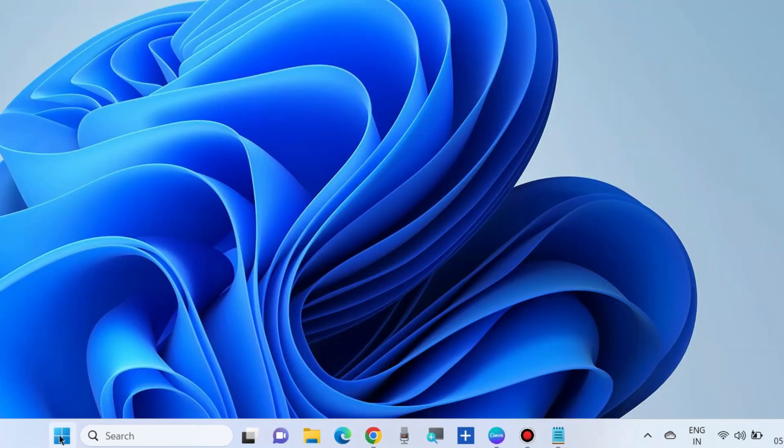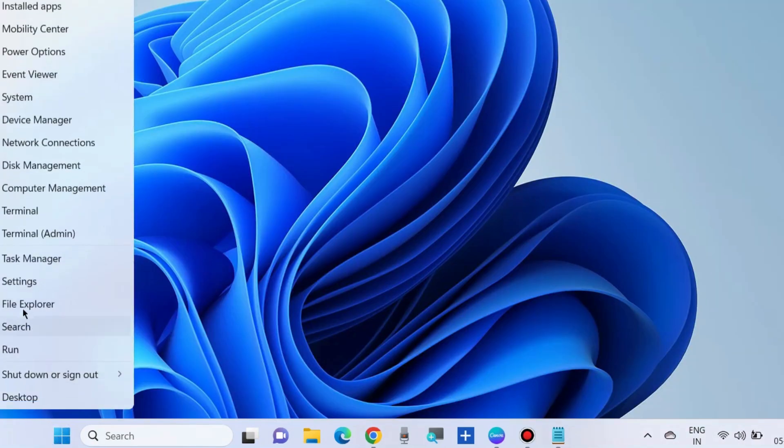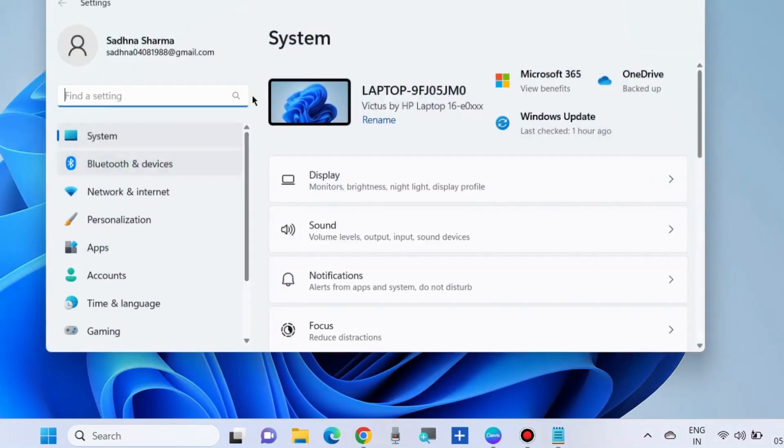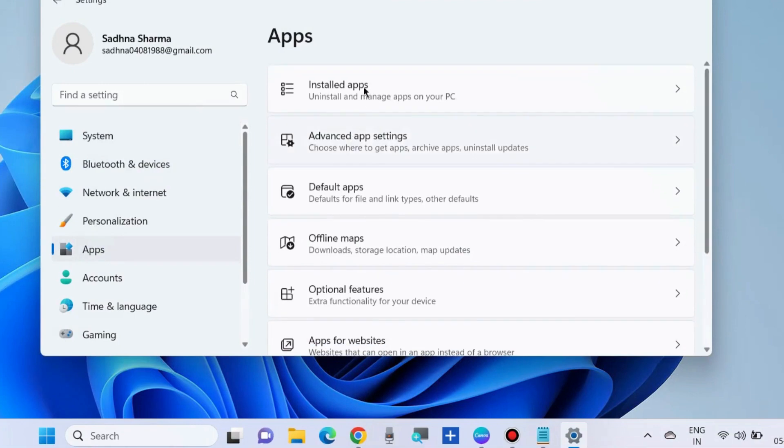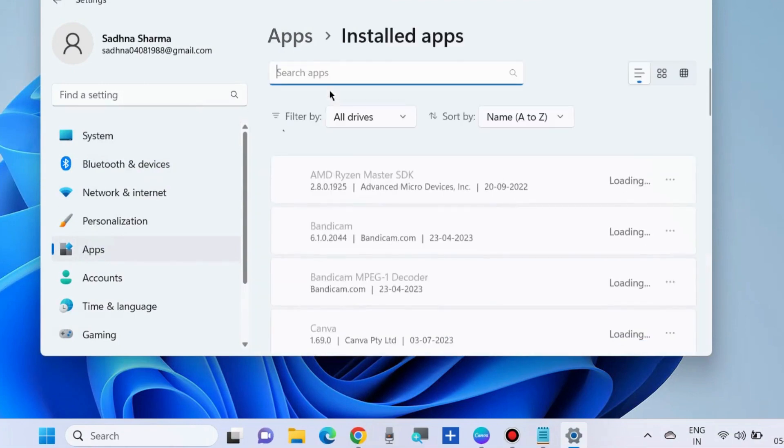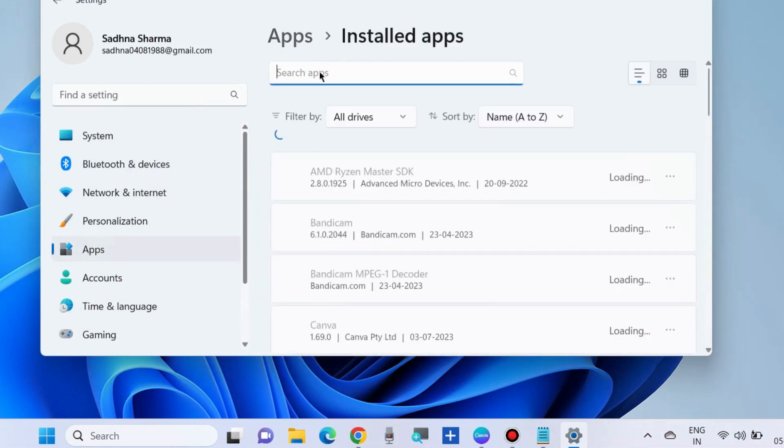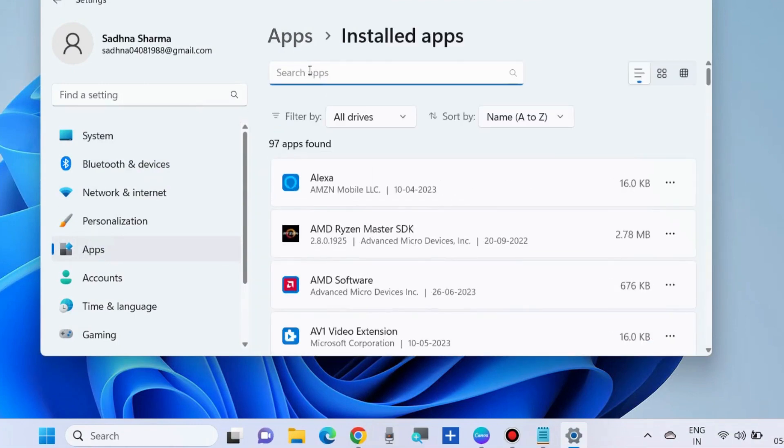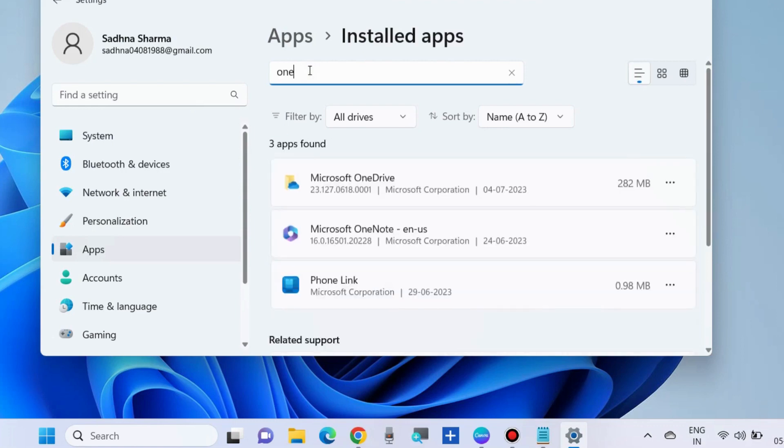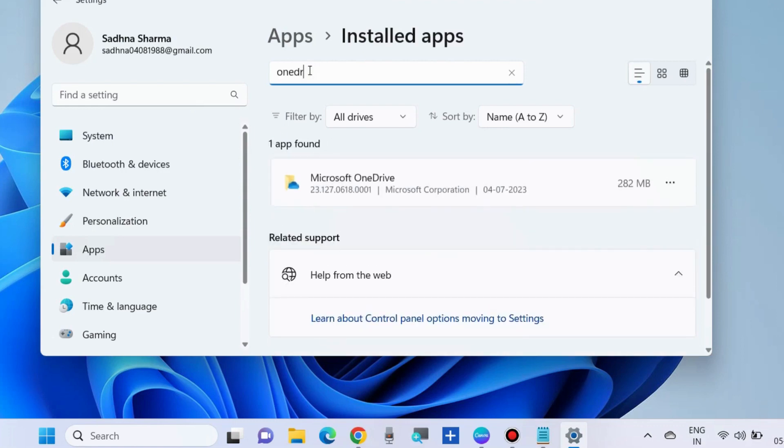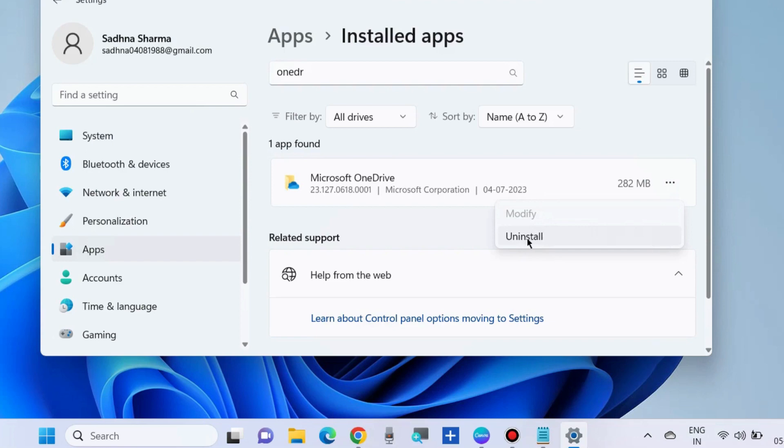uninstall OneDrive from Windows 10 or 11 and reinstall it. Go to Windows Settings, Apps, Installed apps. Look for OneDrive, click on the three horizontal dots, and choose Uninstall. Then install a fresh OneDrive for your Windows 10/11 system. That's all.